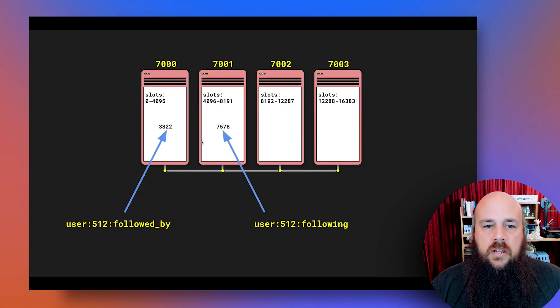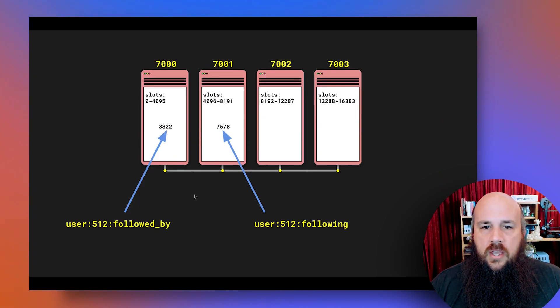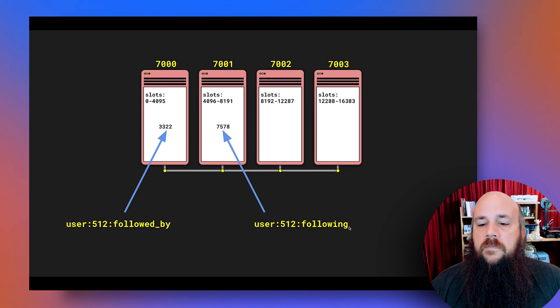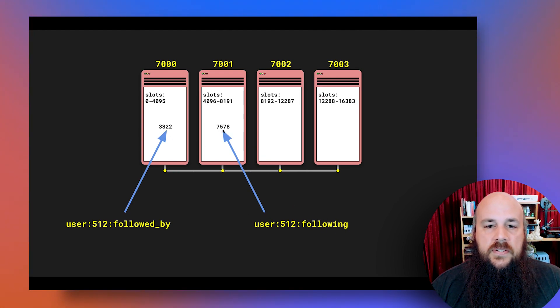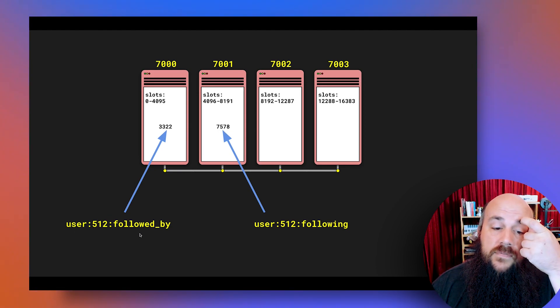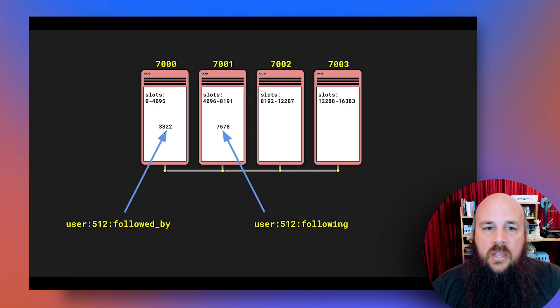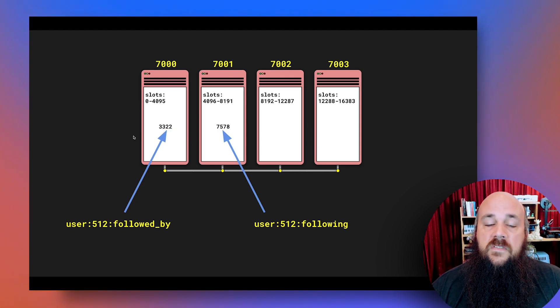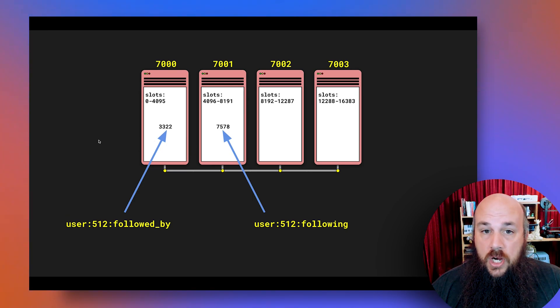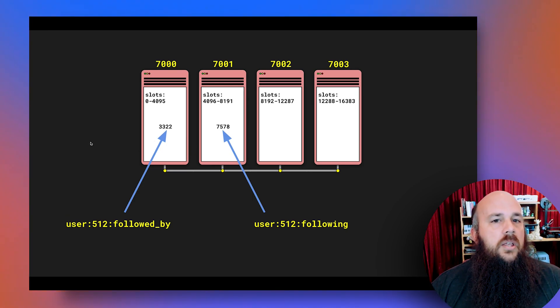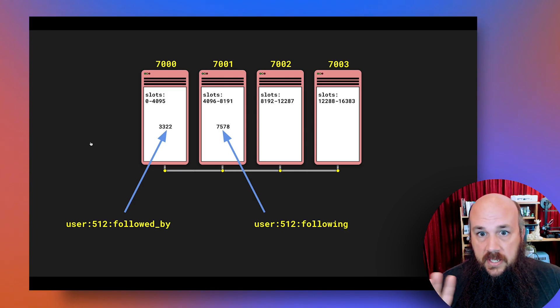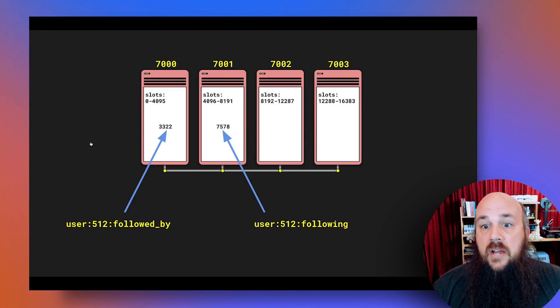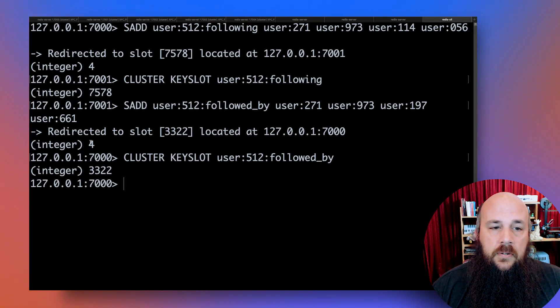So cool, we have two pieces of information in our database. So now let's go over here. So now I'm looking at the diagram of user 512 following stored at 7,578 and user 512 followed by location 3,322. So we have two different keys and two different shards in my cluster. Cool. So this is for people that are visual learners. So this actually helps me when I was starting with clustering.